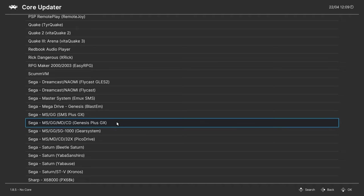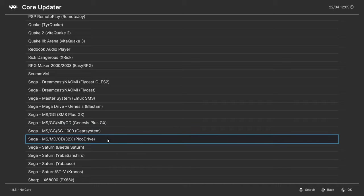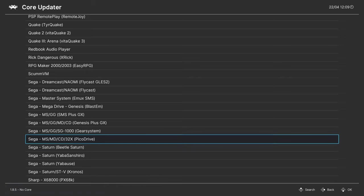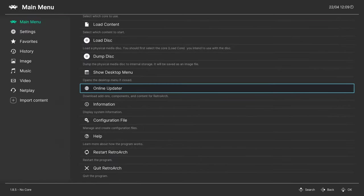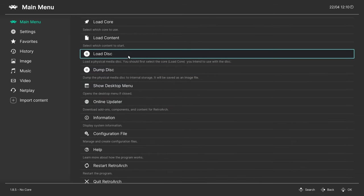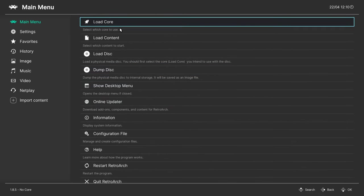The second core we're going to grab is specifically for 32X, and that is PicoDrive. Now PicoDrive also works with Master System, Genesis, and Sega CD, as well as 32X, but it isn't anywhere near as accurate as Genesis Plus GX, so I only use it for the 32X side of things. Once you have those downloaded, press Backspace on your keyboard twice and you can start loading up most of your games.